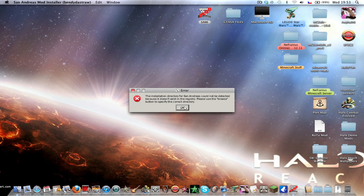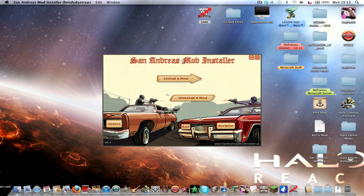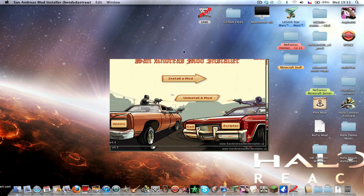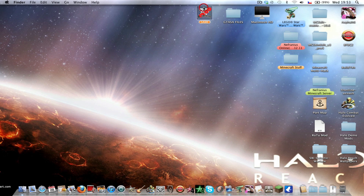It will show some errors here — ignore them, just click OK. Sorry, this happens to me.